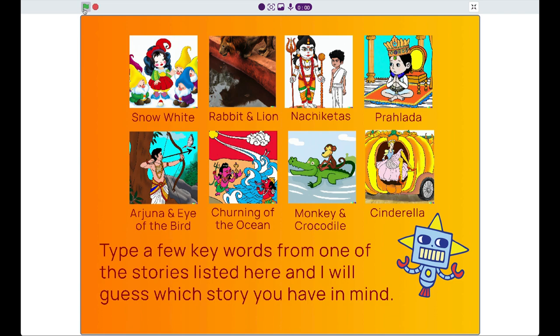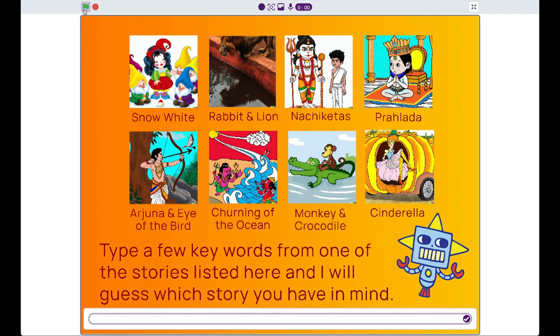When the user hits the green flag, the engine gets trained. The game is that the user has to type a few keywords from one of the stories listed here and the AI will guess which story you have in mind.